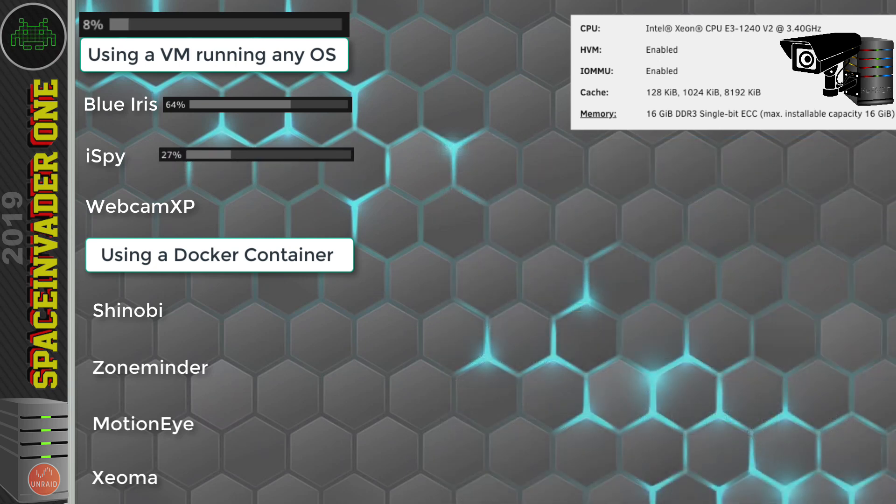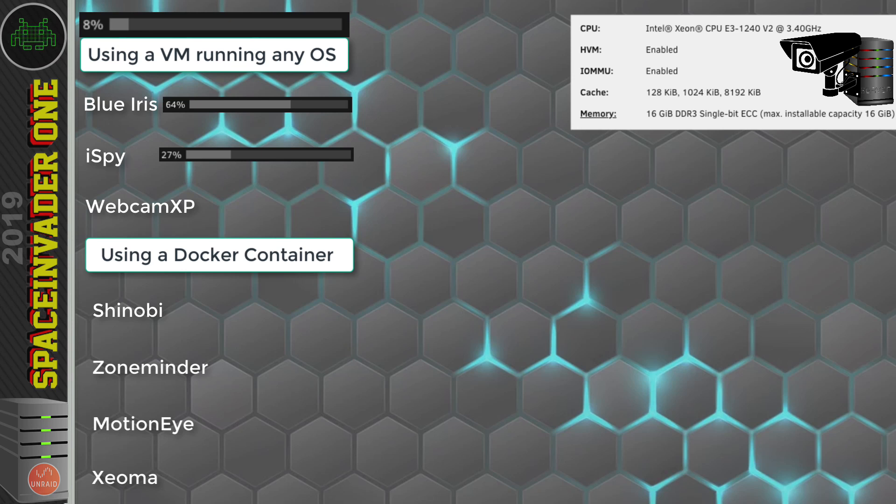So, on to Webcam XP. Now, unfortunately, I couldn't get any of my cameras to work with this software, and, to be honest, I really didn't like it at all, so I'm going to miss this one out.